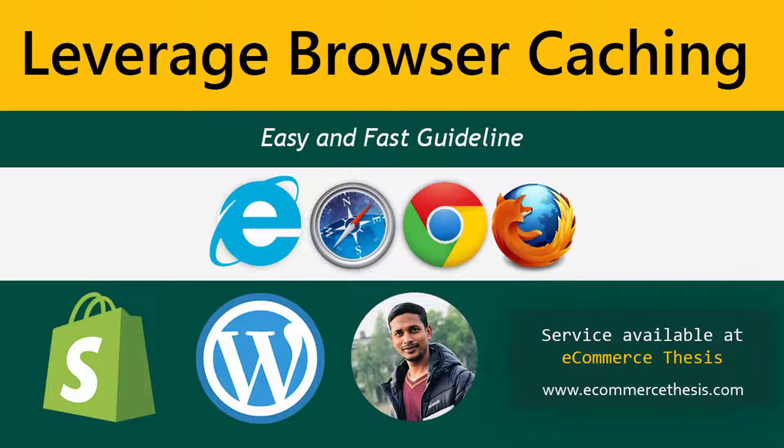This tutorial will be helpful for you because I'm going to share very easy steps that will work on any type of website, especially for Shopify users or WordPress users.